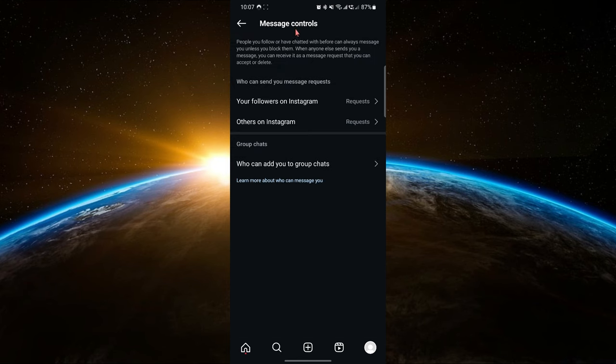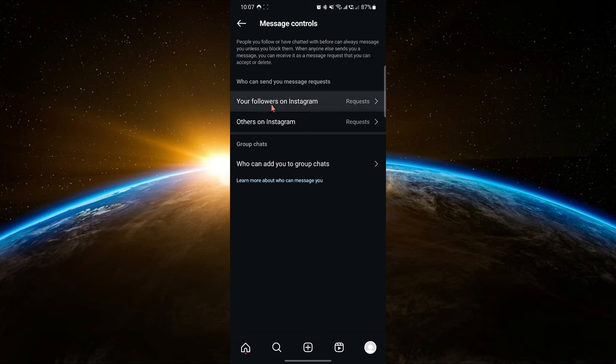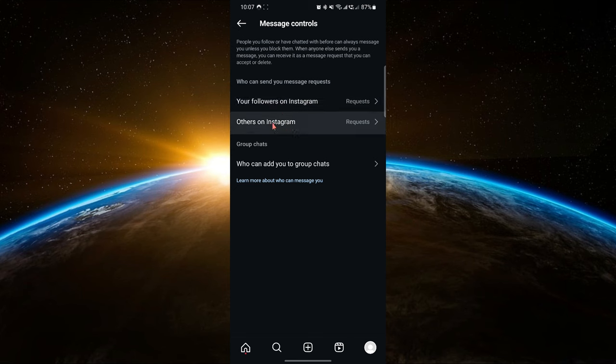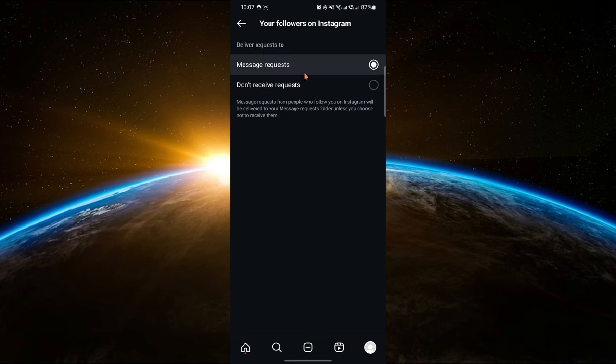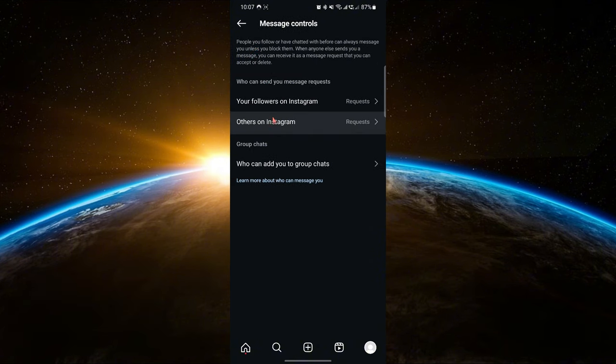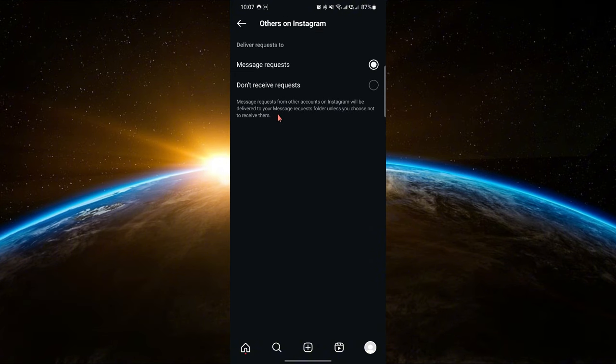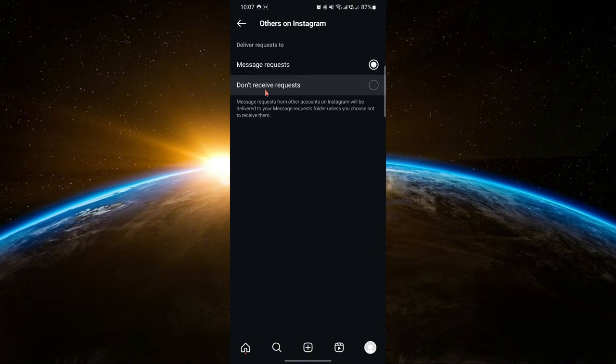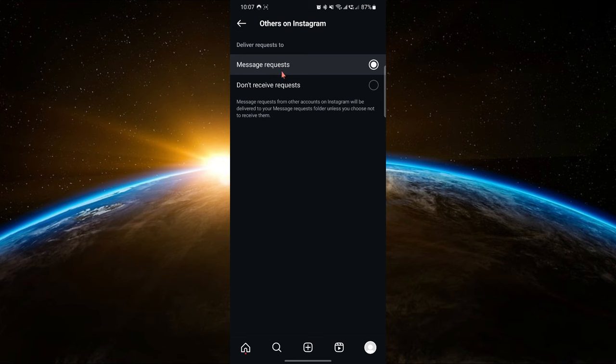This is where you can control how people interact with you through direct messages. Under message controls, you'll see options like your followers on Instagram and message requests. Make sure to adjust these settings according to your preference, allowing messages to be sent directly to your inbox or message requests folder.